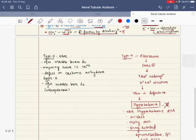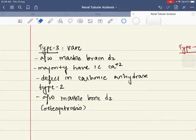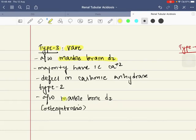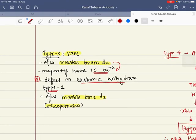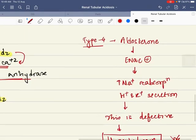There is also a type 3 RTA, which is rare. It is associated with marble brain disease or marble bone disease, with the majority having intracranial calcification. There is a defect in carbonic anhydrase type 2, and fewer than 100 cases exist in the world. It is also associated with osteoporosis.